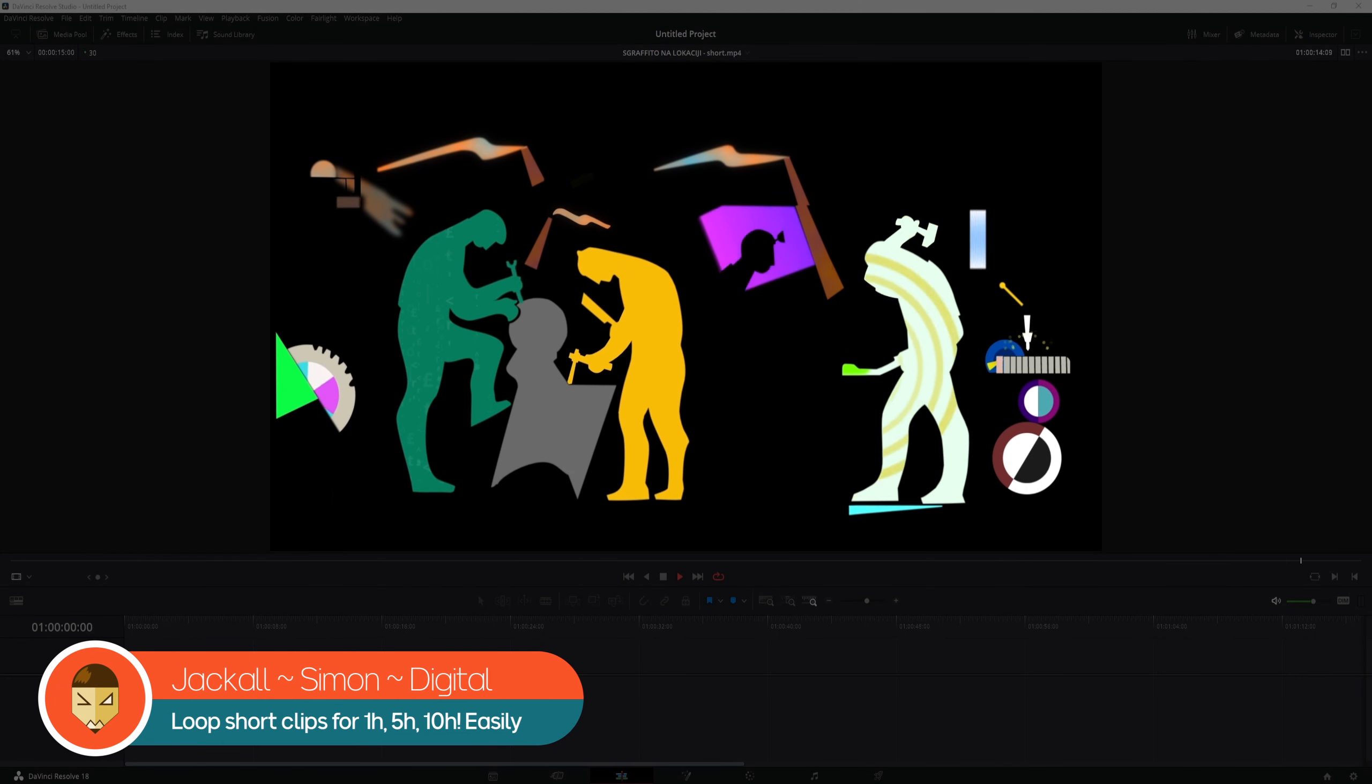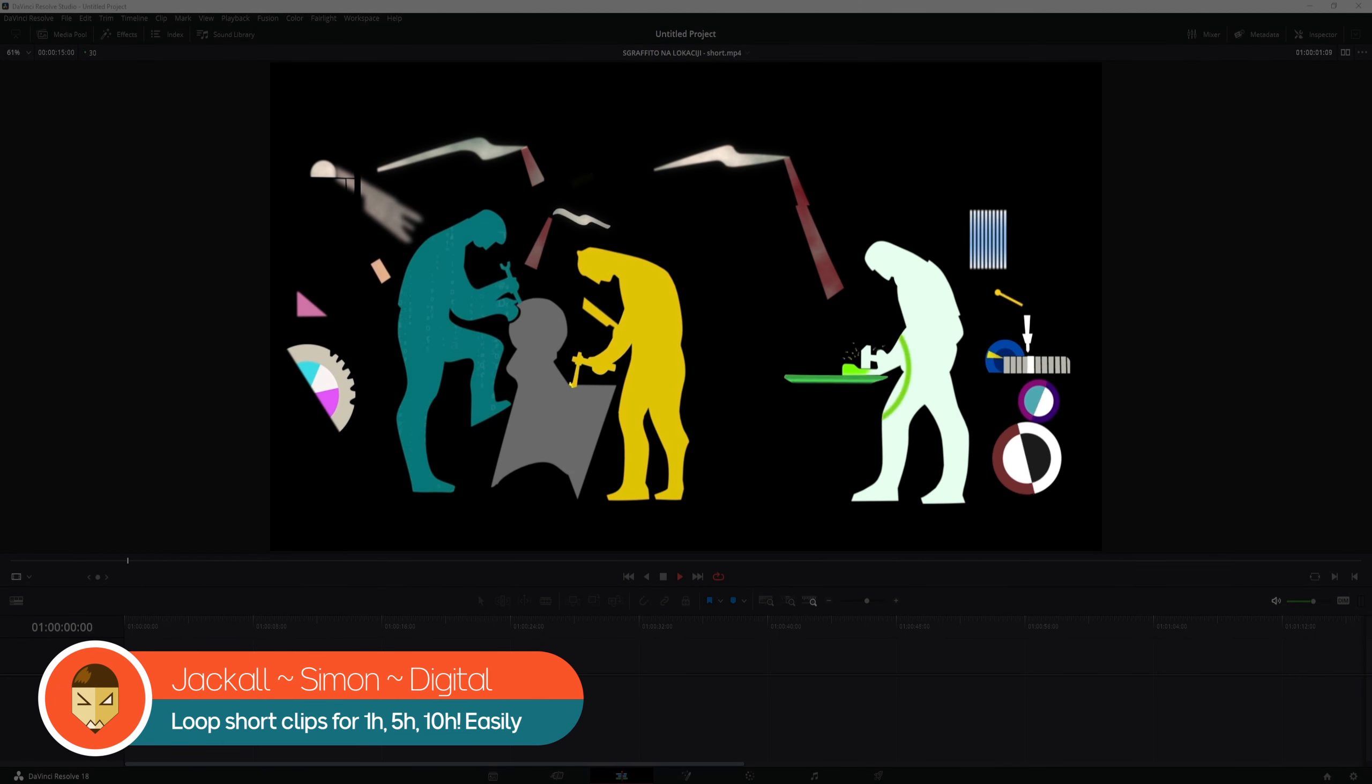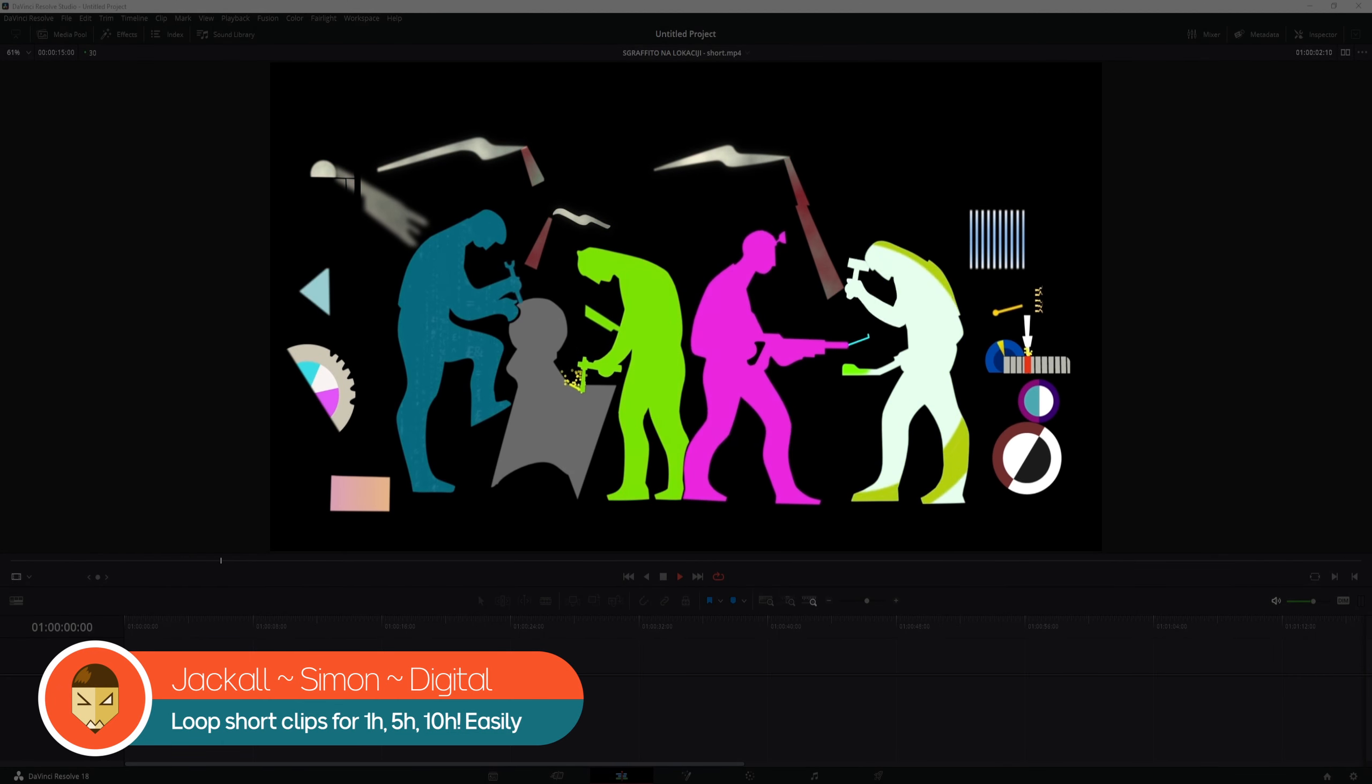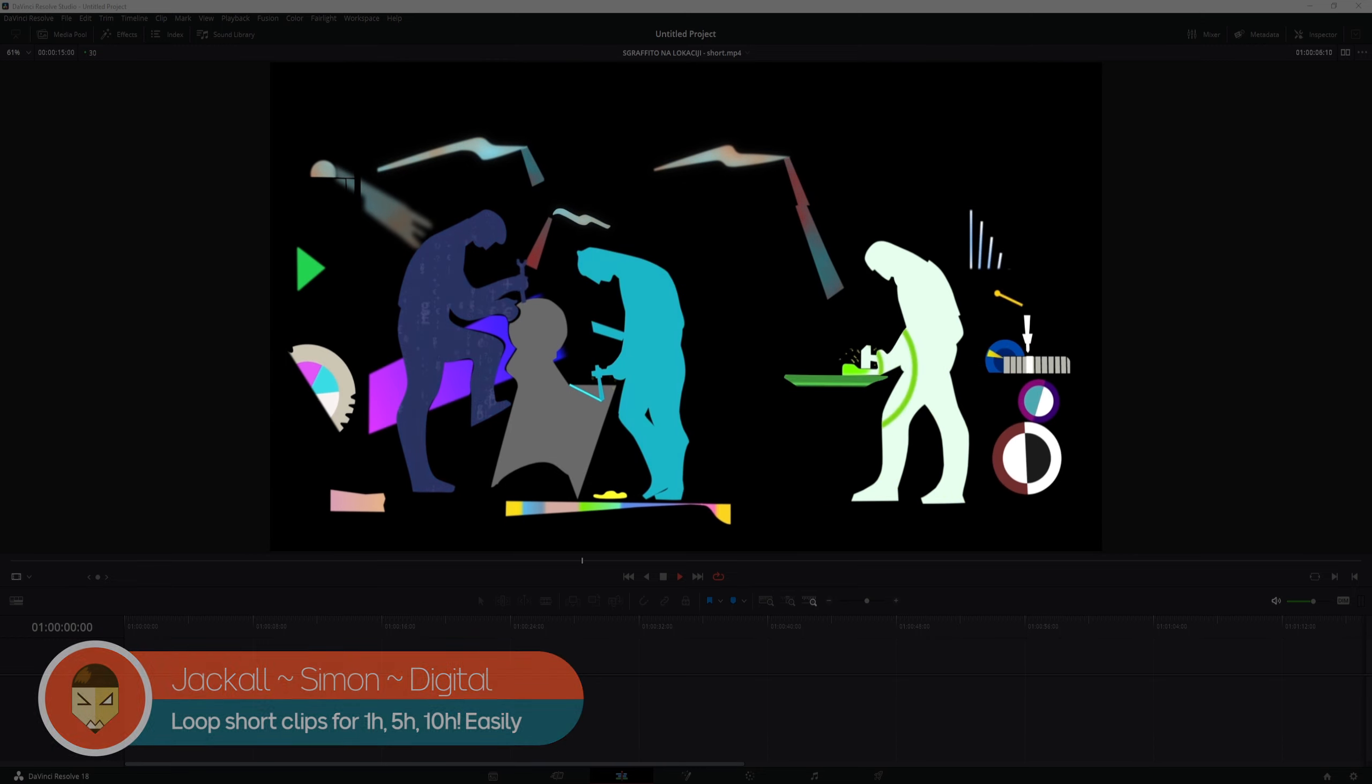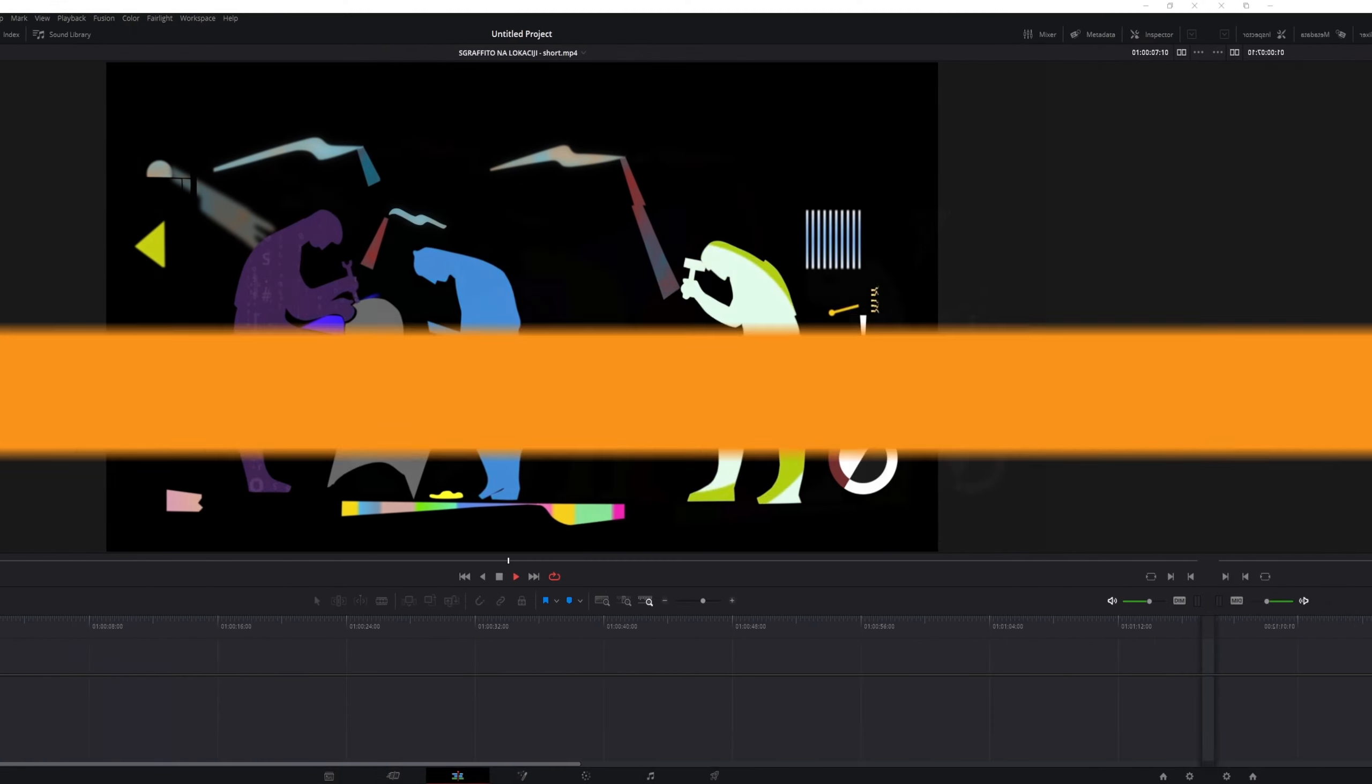Hey, Jackal! Do you want to know how to loop a short clip for one hour, two, five, maybe even ten? I'll show you how. Now let's get digital.